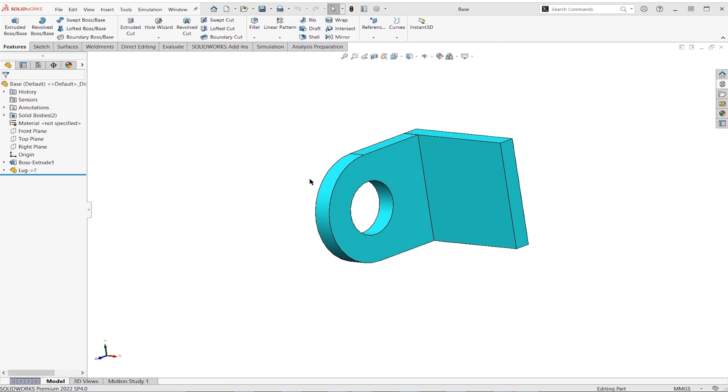So the three scenarios I'm going to go over are first, what if we just wanted to modify that inserted part? That's going to be easy enough. So we'll do that one first.